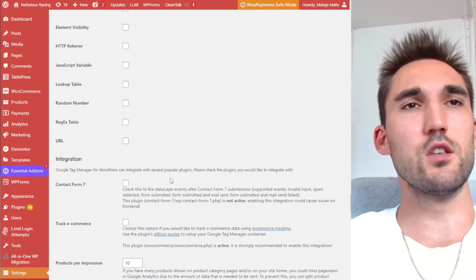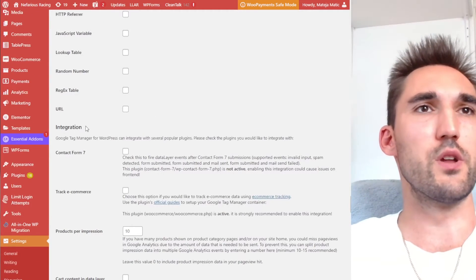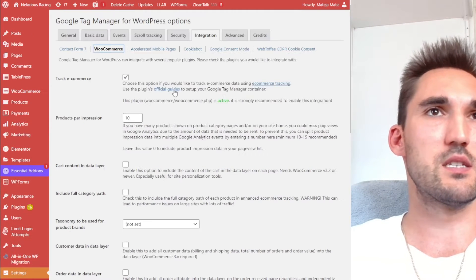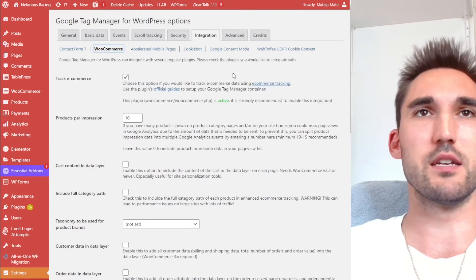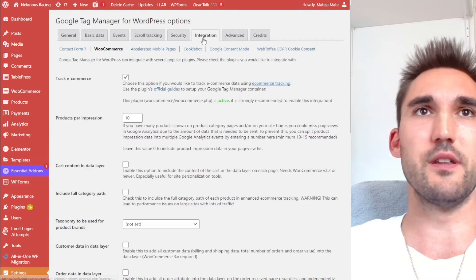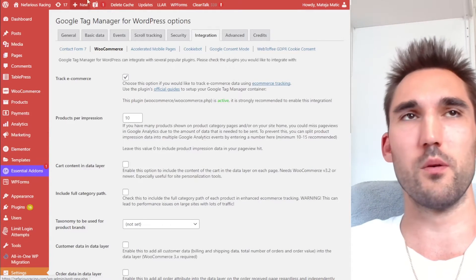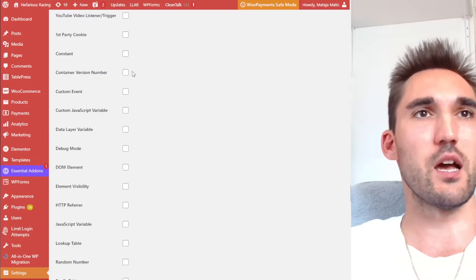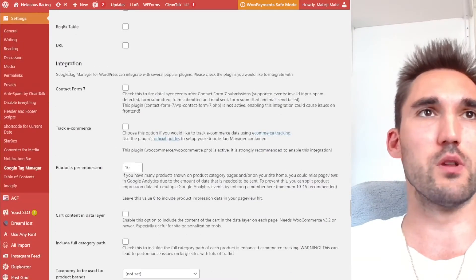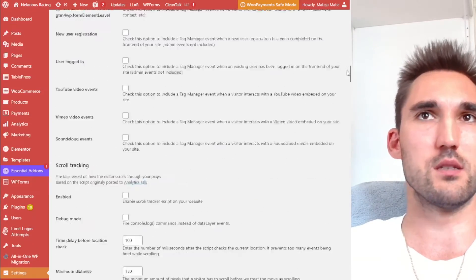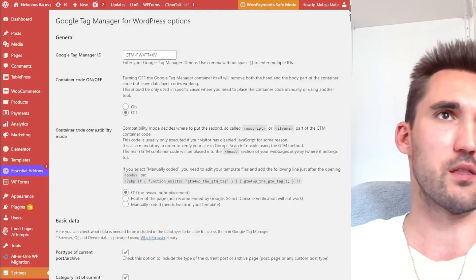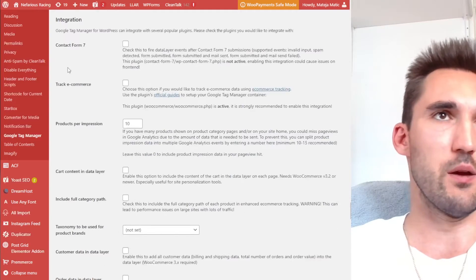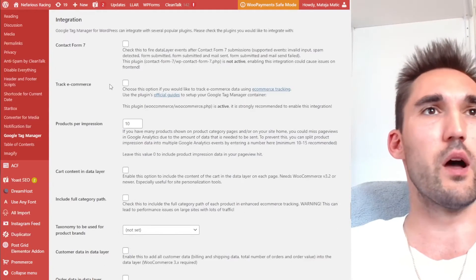All right. So the next thing that you want to do is you want to go to integration. Now, this might be in a separate tab like it shows here. And if it is, you want to hit integration and WooCommerce. If on your side, like on this one is just the endless scrolling one on one single page like this, scroll down to integration. And what you want to do is one, you want to hit track e-commerce.